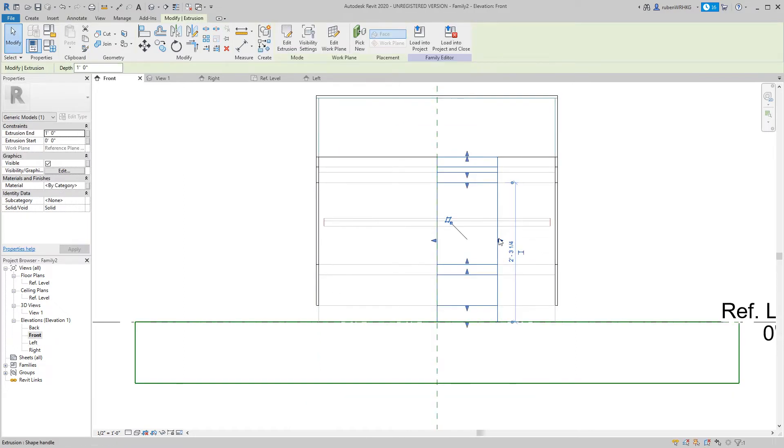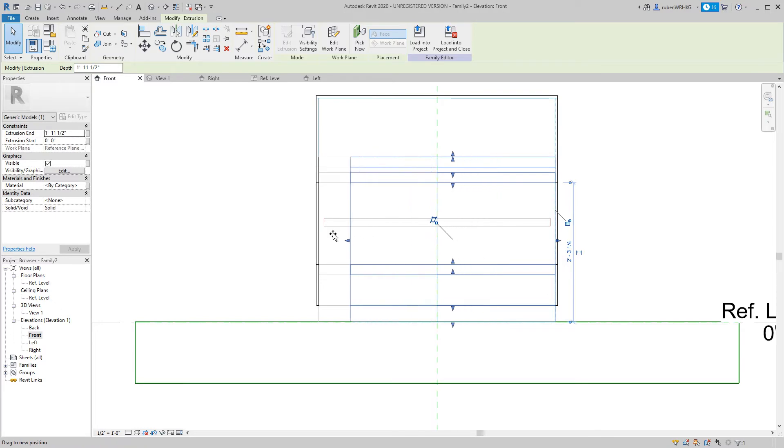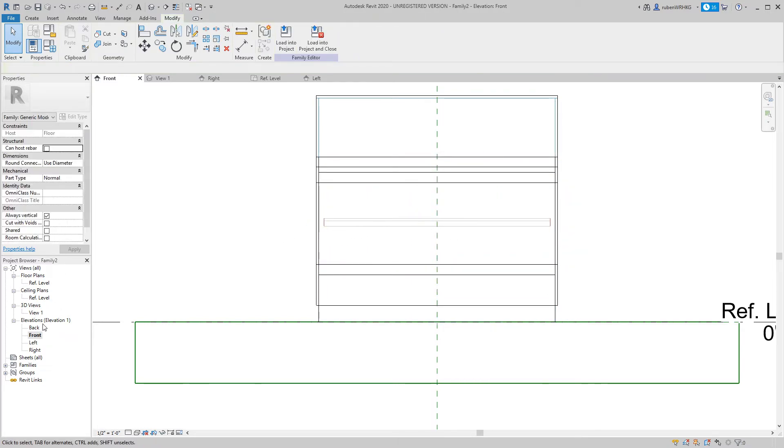Again in front view adjust the extrusion width to match the DWG file. Repeat this process to create the shelf and the glass top of the cooler.